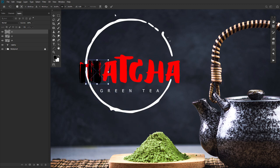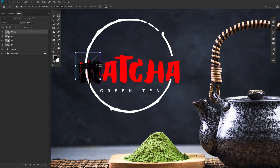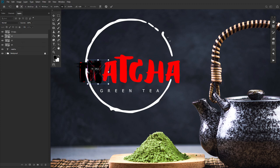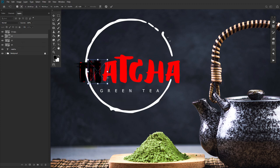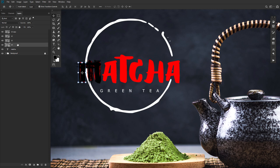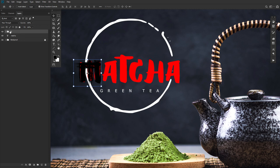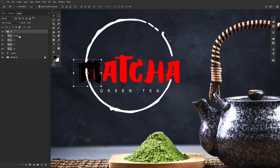I suggest grouping all of these strokes into their own group and naming the group after the letter they create. Trust me, this will help you out later on when you have a million layers full of paintbrush strokes that seemingly all look the same. You can also use the paintbrush and eraser tool to add or take away detail from each line for further fine-tuning and variation.